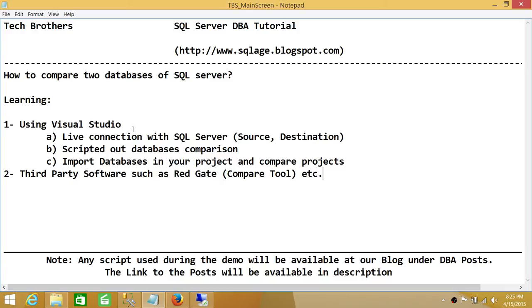In this demo we'll be covering Visual Studio and multiple ways to do comparison between two databases. Number one, we can make a live connection with SQL Server and get the databases from there to compare. Number two, we can script out our databases in SQL Server Management Studio, save it to a file, and import that SQL script to compare. And number three, you can have SQL Server projects created in Visual Studio and compare databases between two projects.